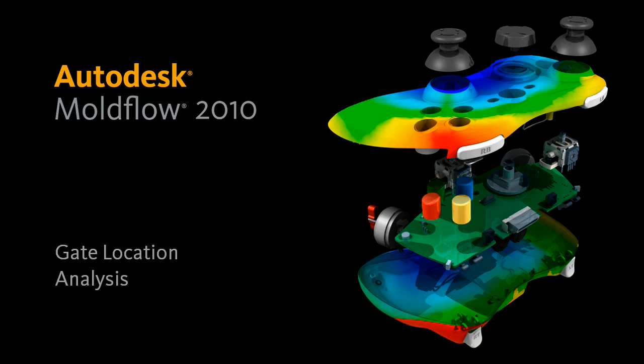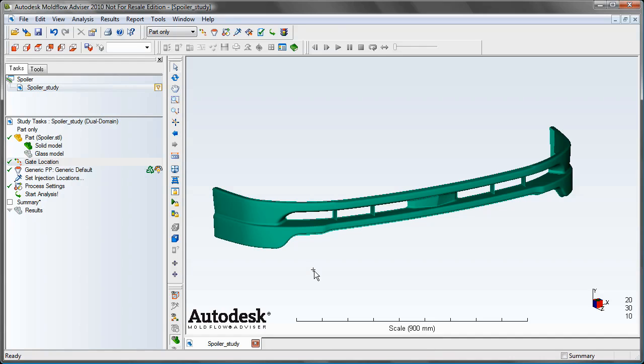Now I'd like to take just a couple minutes to do a quick demo to show you how exactly these features work. In this example we have an automotive front fascia that we know we want to put three gates on. We just want to use the gate location analysis to figure out where the optimum placement of those gates is going to be.